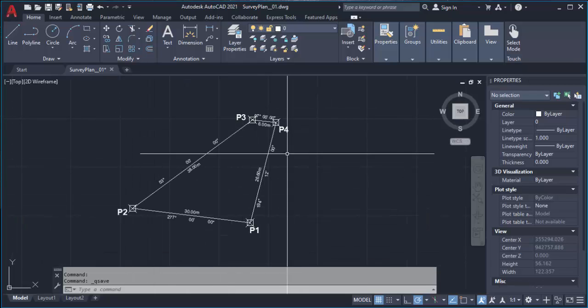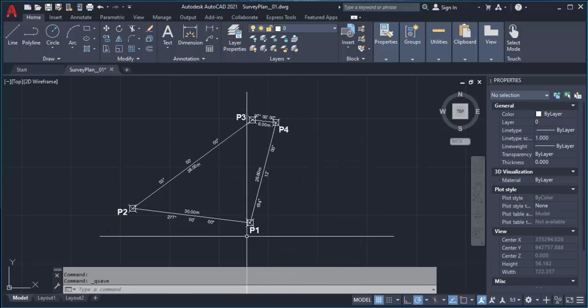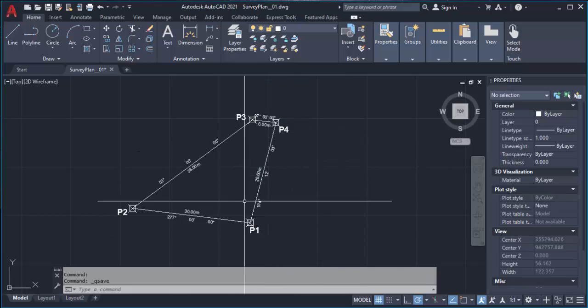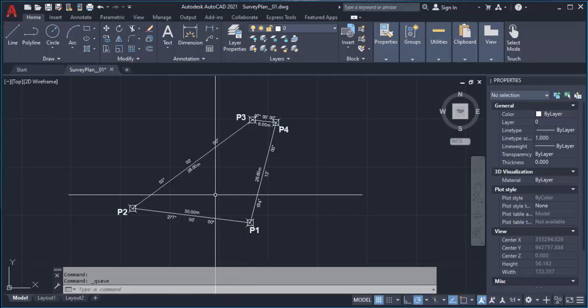We can now save our work. You can see we now have the labels of the points and also the labels of the lines containing the bearings and the distances. This is how to go about that. In the next video we are going to continue with other parts of the plan. See you then.